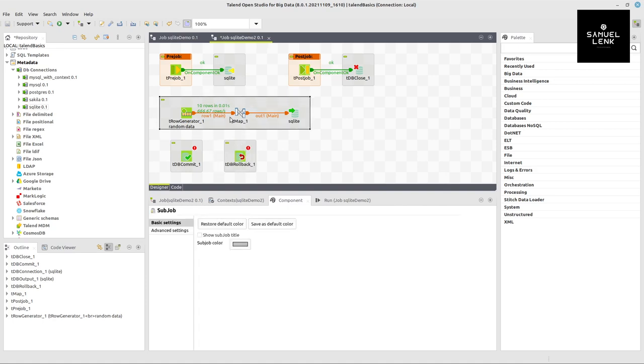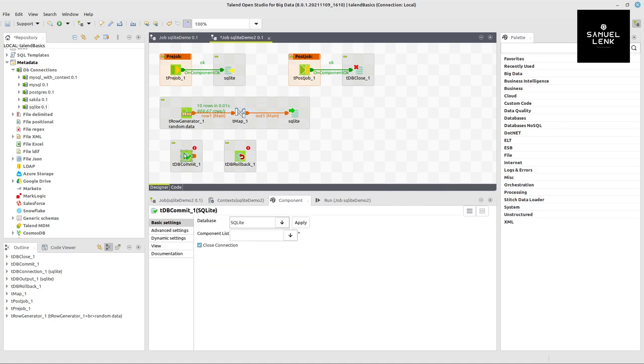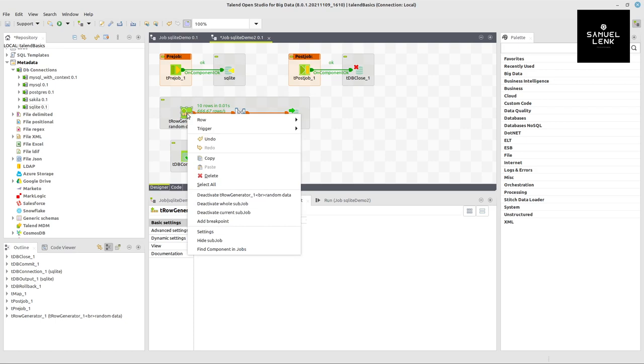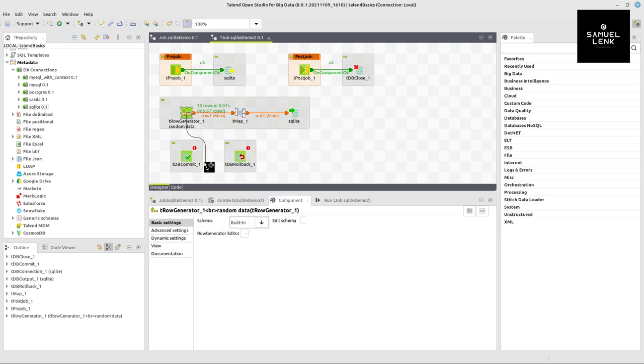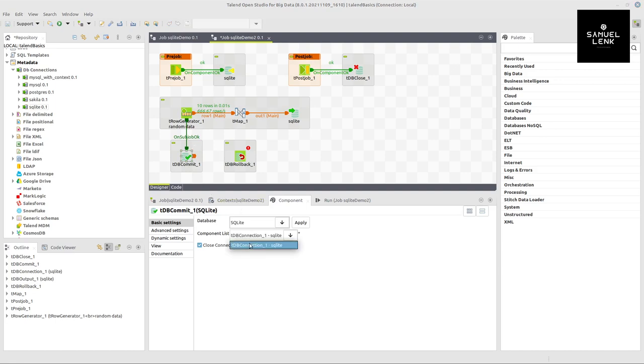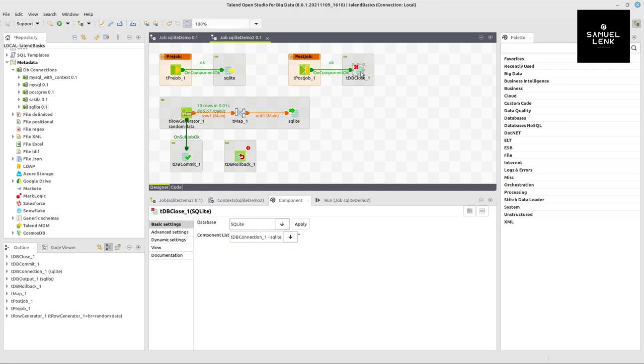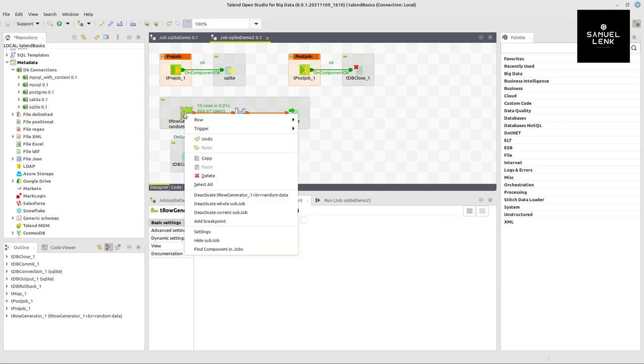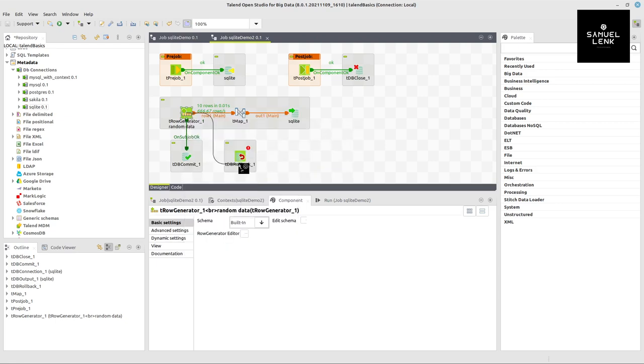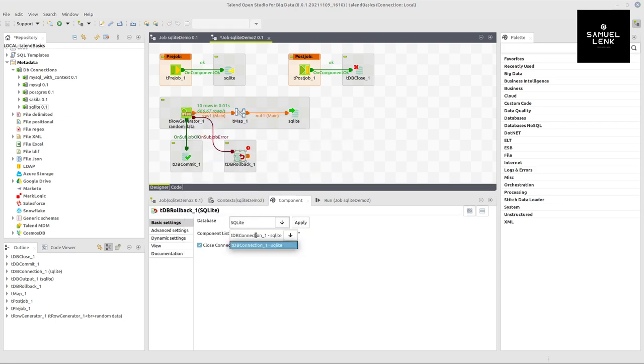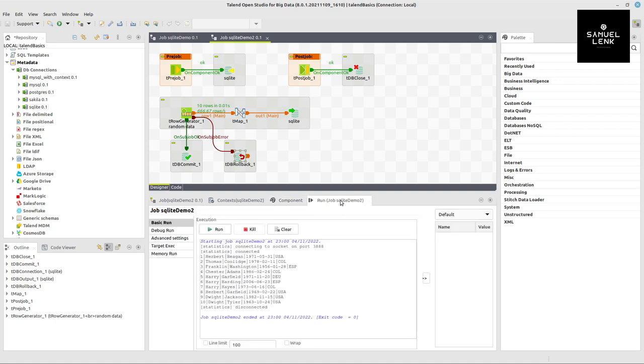This subjob should be fine for the commit, so I select the row generator, which is the subjob start component, use trigger on subjob OK and connect to dbcommit. Select the connection and don't close the connection explicitly because I'll do that in post-job. Similarly, with trigger on subjob error, I do it for dbrollback. Also select the connection and uncheck close connection.